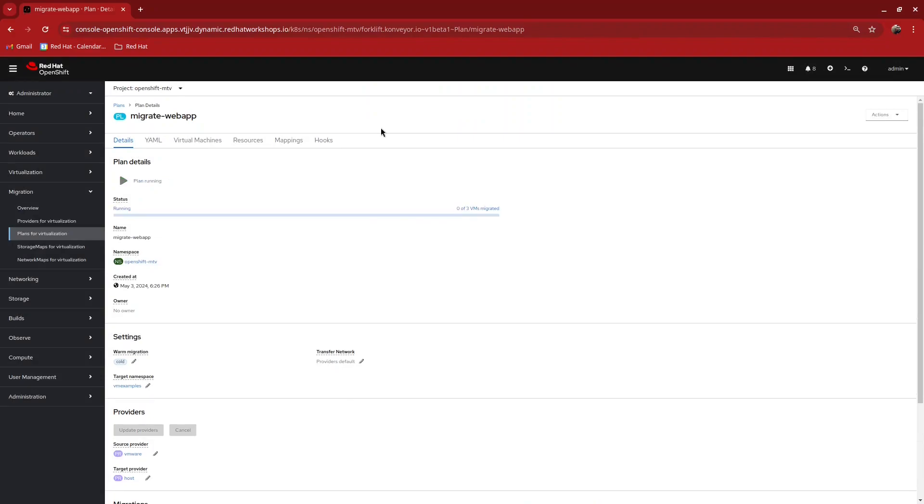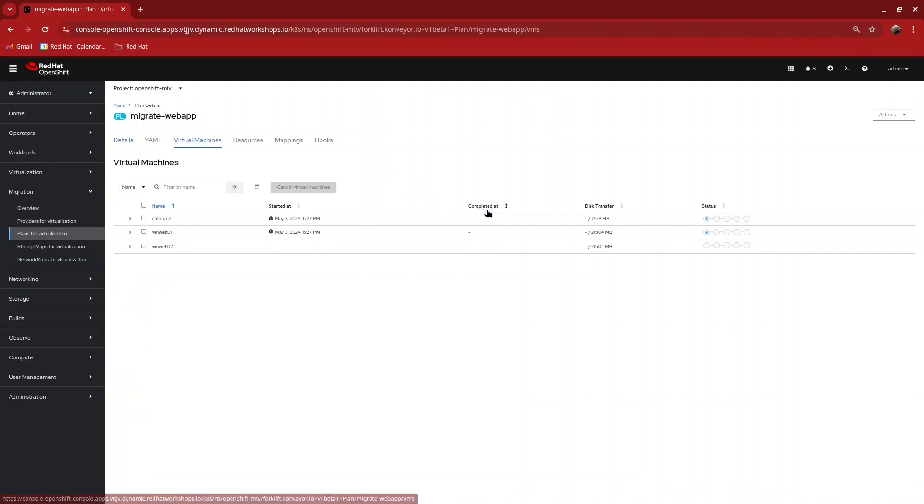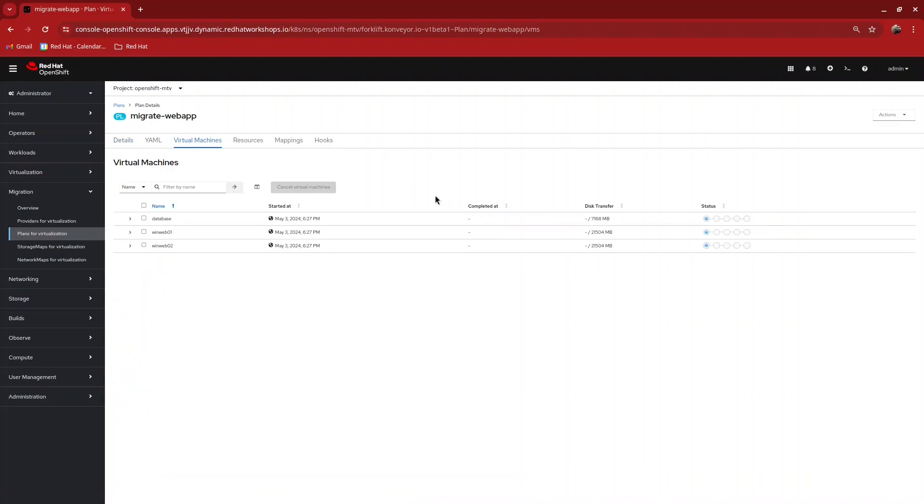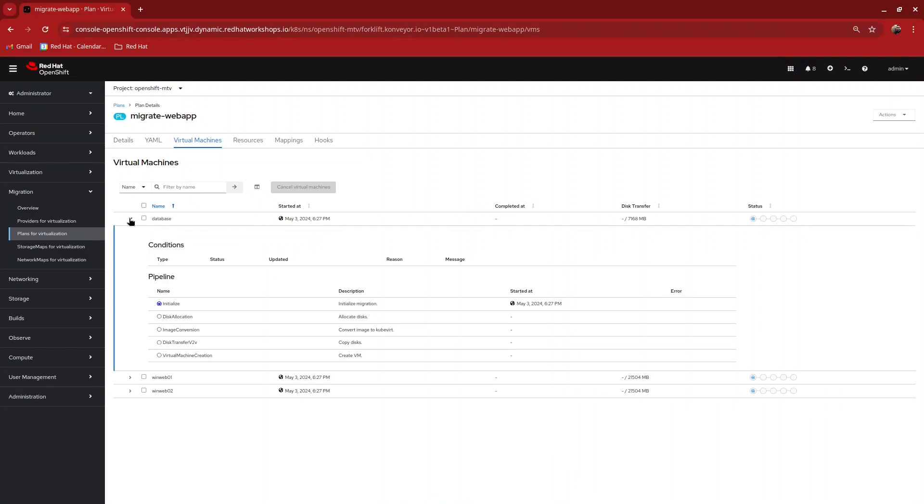You will see that a status bar appears. Clicking on the status bar, you will see the VMs and you can expand out and get additional information about each VM and the phases they have to go through to migrate.